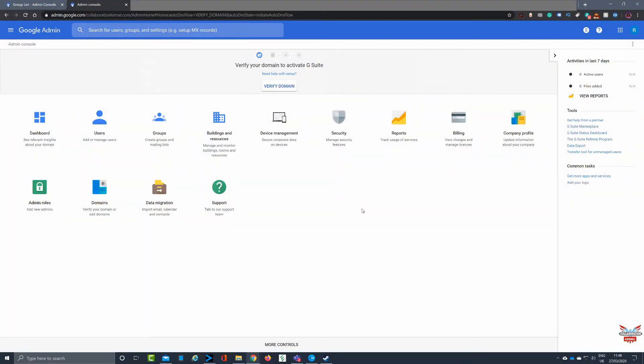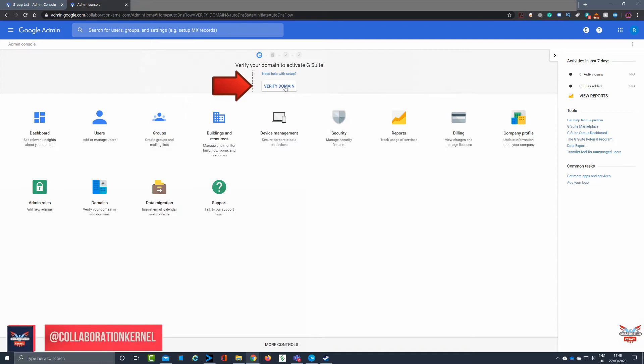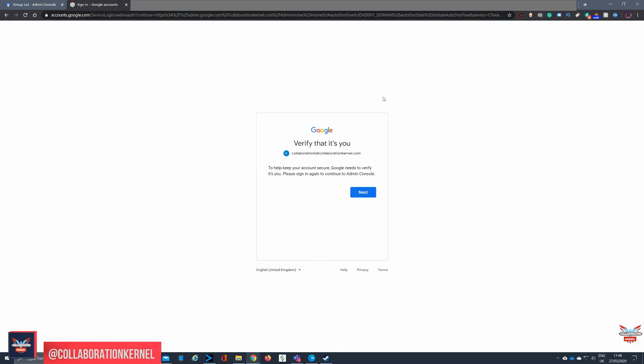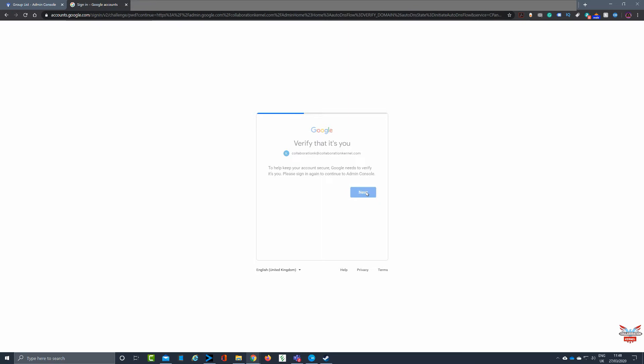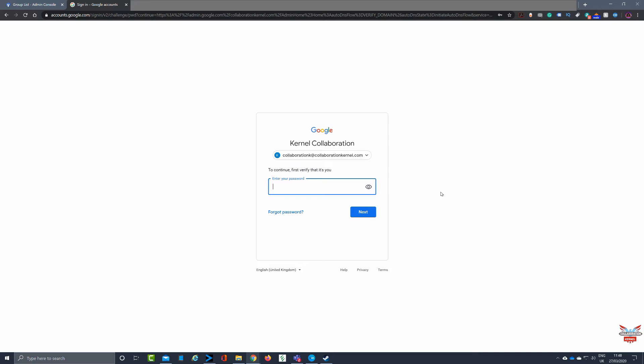So here we are at the G suite admin console. Notice at the very top highlighted by the red arrow I've put on the screen, verify domain. If you haven't done it, that button will be there. Clicking on that, you'll be asked then to verify that it's you. I'm logged on as collaboration K at collaboration colonel com, and that's the account that I created when I created my G suite instance.